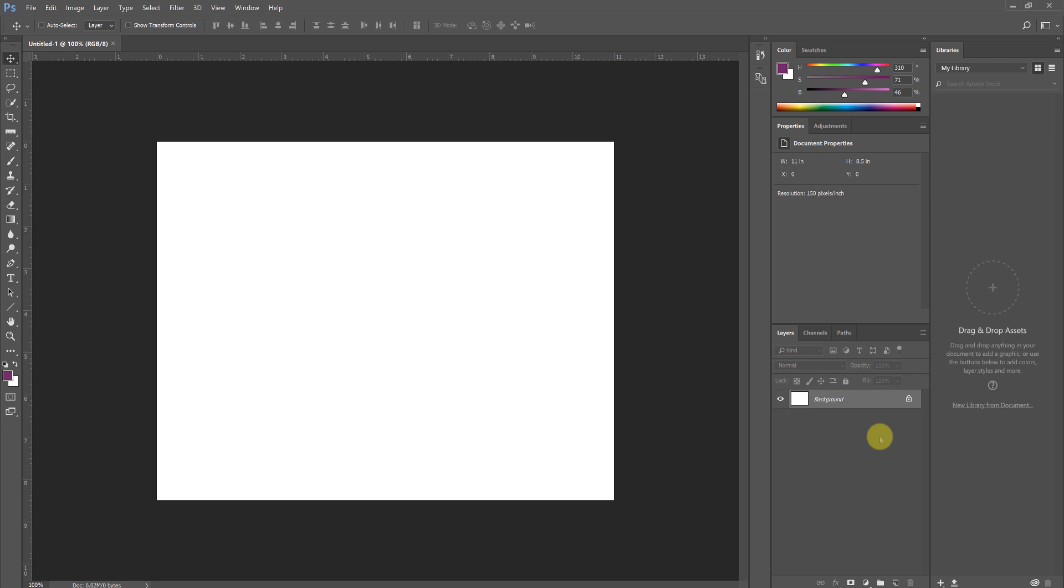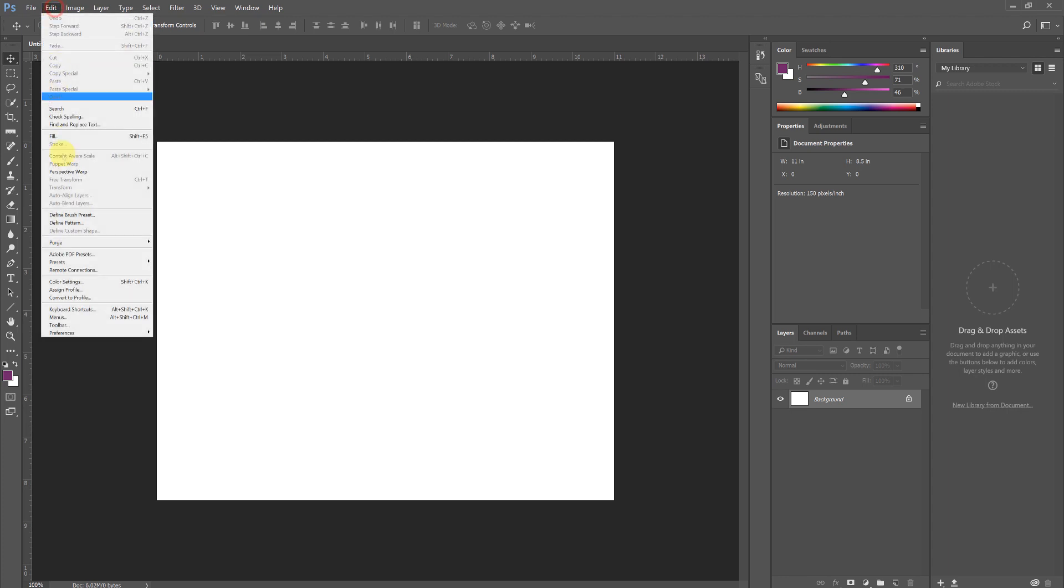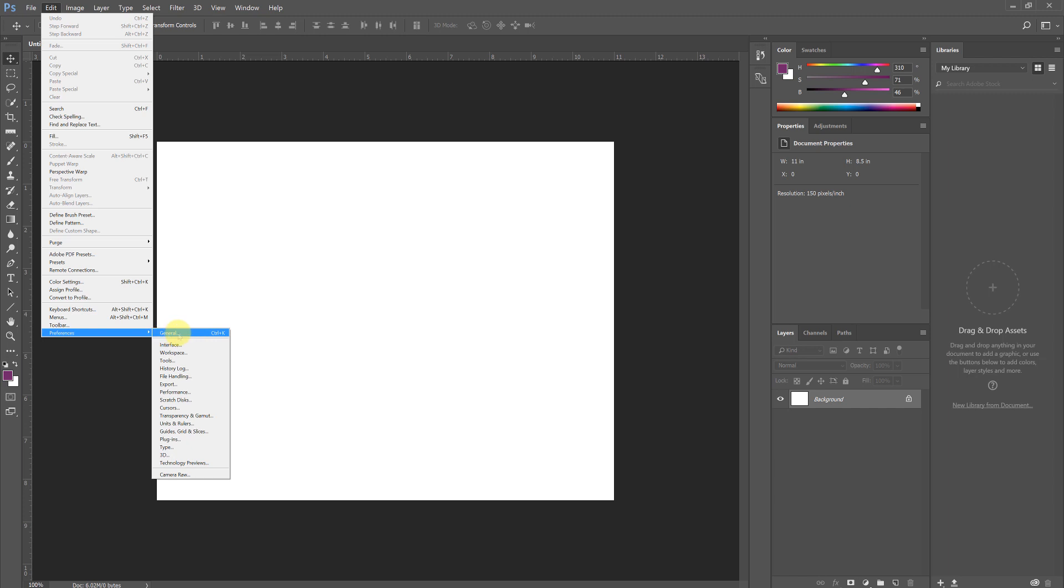I can get into these preferences by hitting either Control K on my keyboard or I can go up to the Edit menu, choose Preferences, and choose General. If you notice that you forget keyboard commands rather quickly, whenever you go into one of these menus you'll see not only the name of the command, but the keyboard shortcut is listed to the right if one exists.